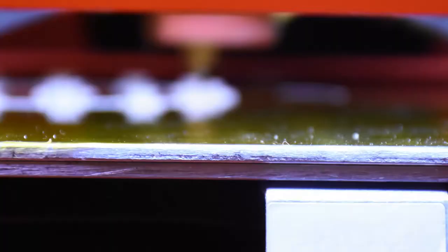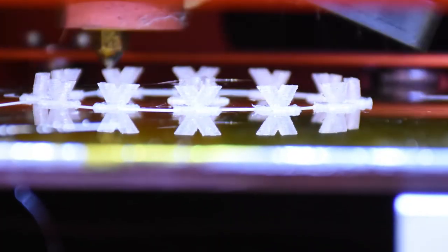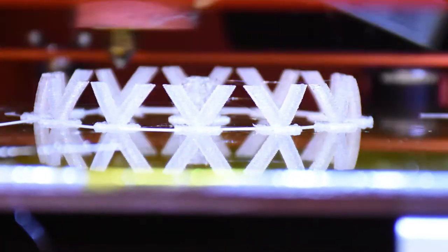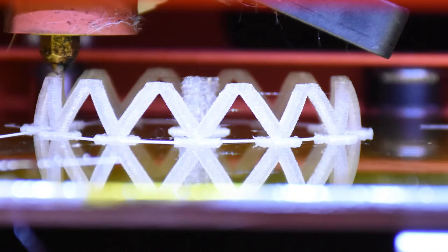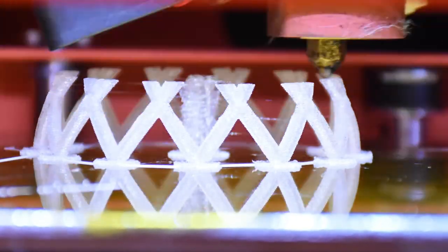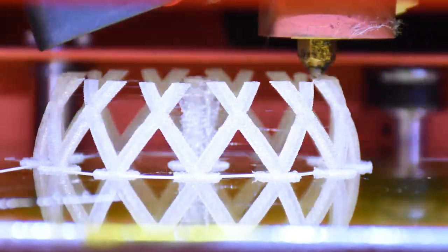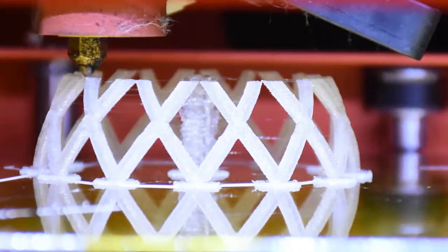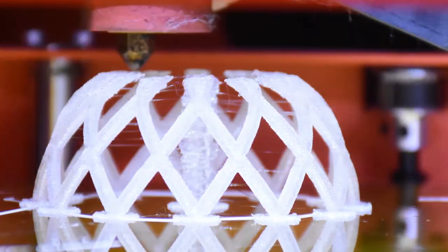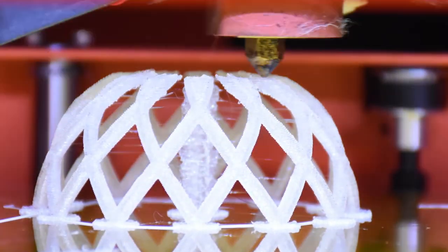I sliced it in 250 micron layers and used only two shells at 20% fill. I did put a 5 millimeter raft on this to keep the little legs stuck to the bed until they're joined and there is support at the very center.